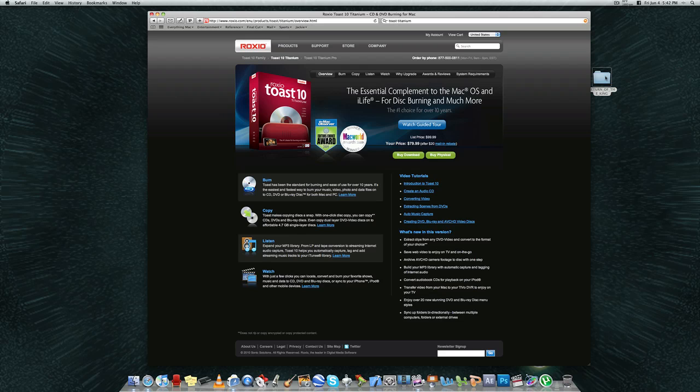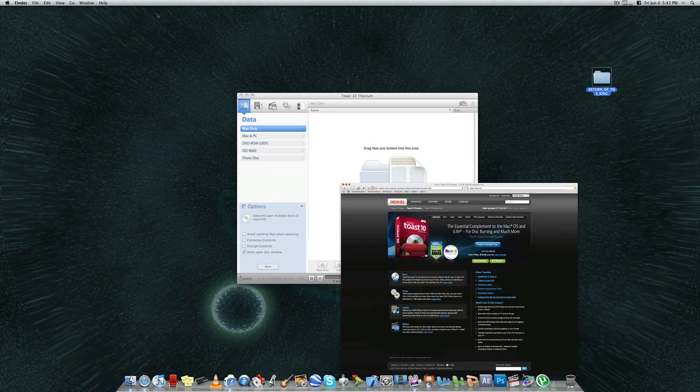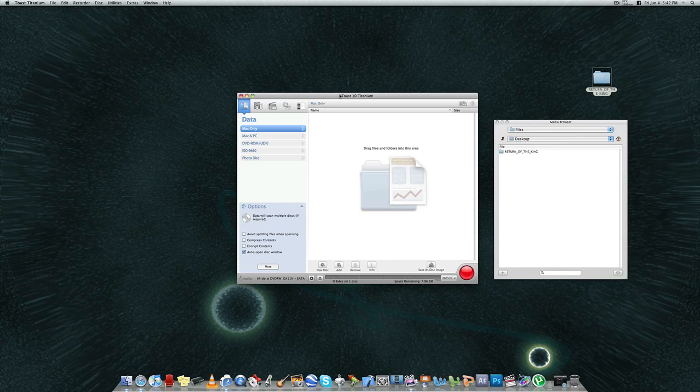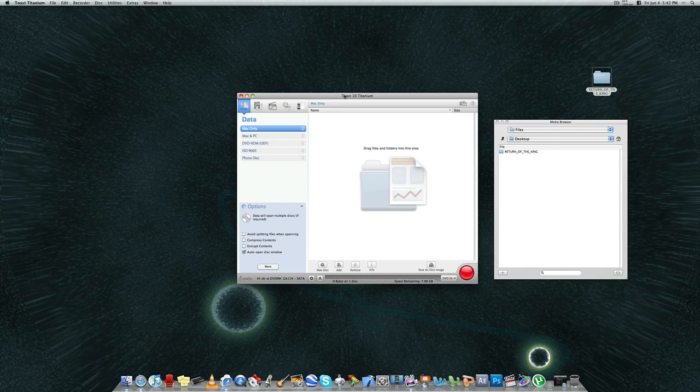Today I'm going to show you how to actually burn a video file that you've copied with any DVD ripper. Remember, in the last episode I showed you how to use Rippit, which is the one that I prefer to use for ripping DVDs to your Mac.